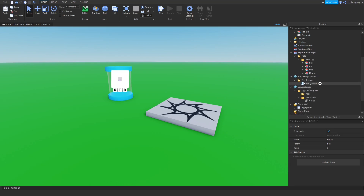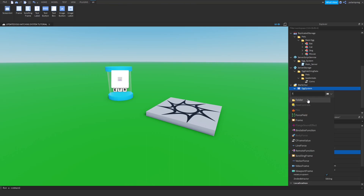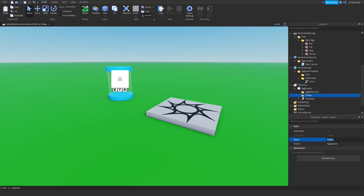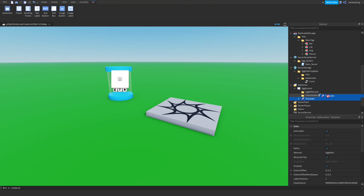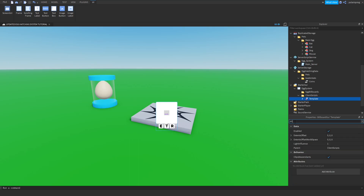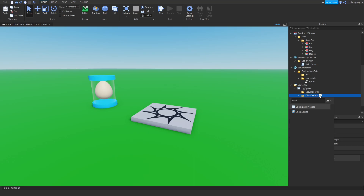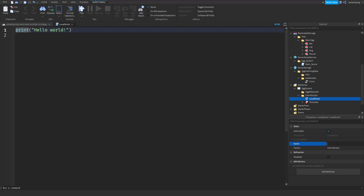Now we're going to make sure the UI works. Add a folder in here and rename it to Client Scripts. I'm going to drag in the template and put it inside of Client Scripts. I want to make sure the Adornee is set to none and that it's not enabled. Now I'm going to add a local script inside of here and rename it to hatch client, then drag in my template and put it inside of the hatch client script.